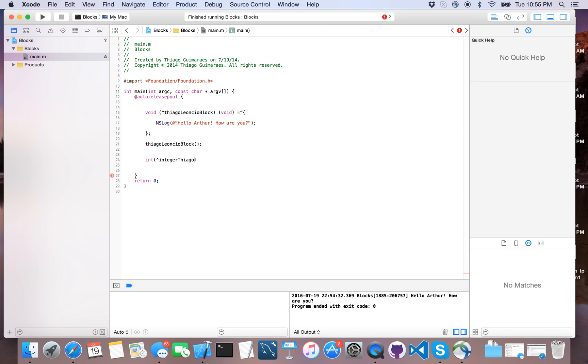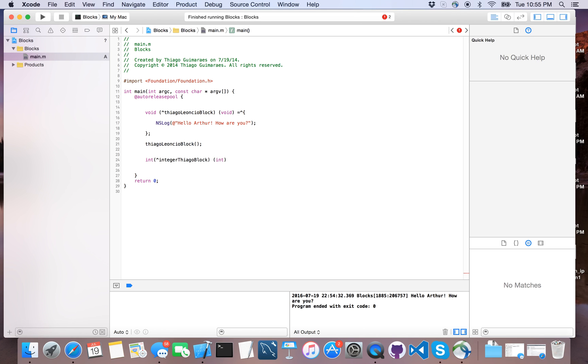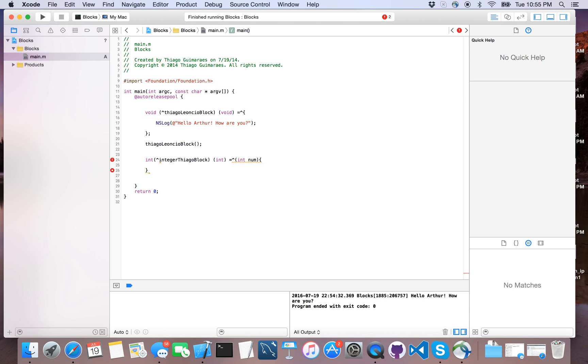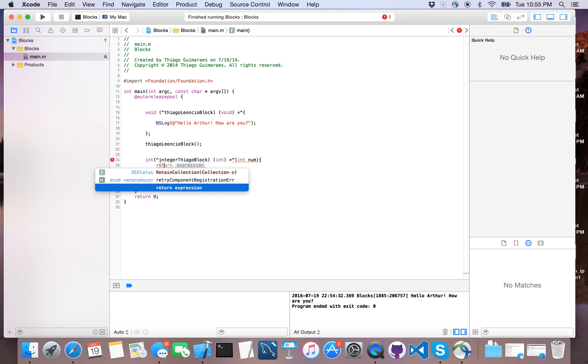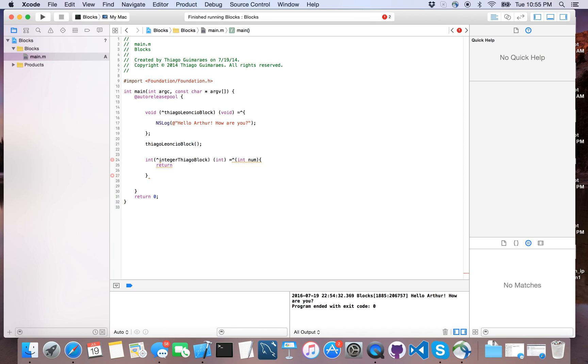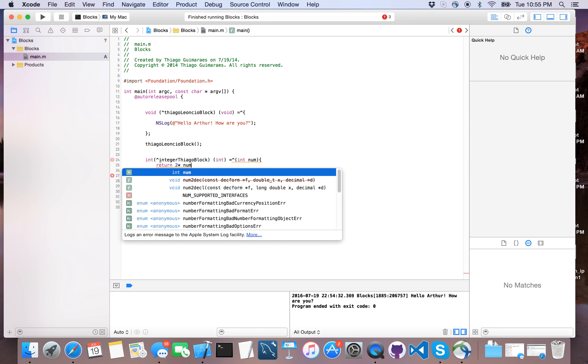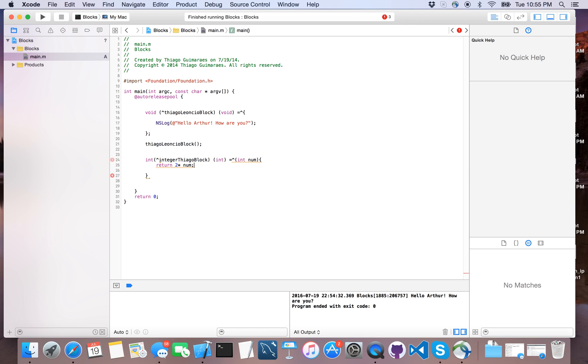Let's say this one will be integer zero block, and of course we need to have int, and I will pass num as a value, the variable that I'm going to treat here. And of course I need to return, and I will multiply by two this number that I'm getting.